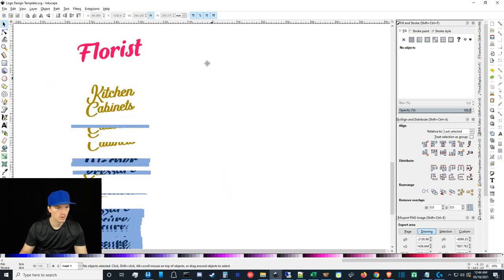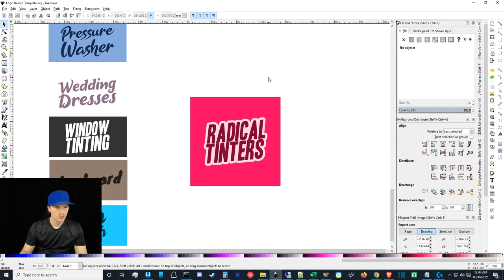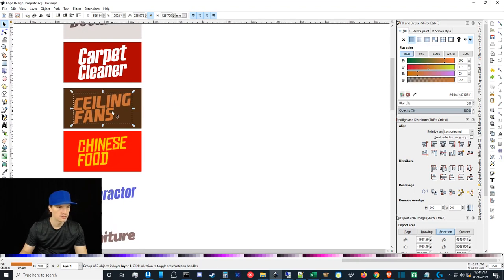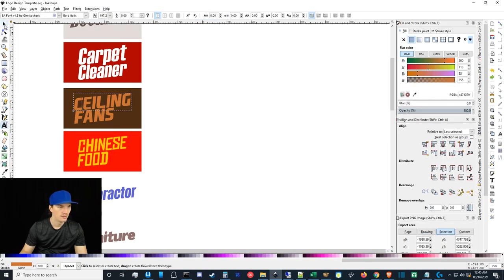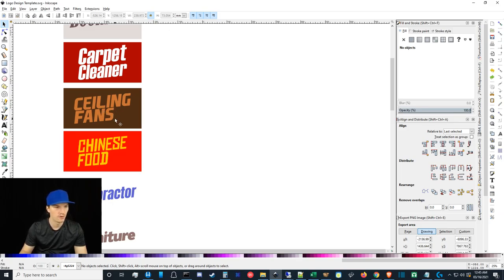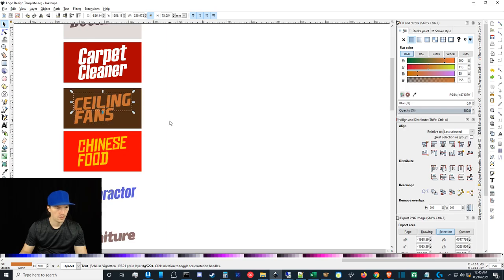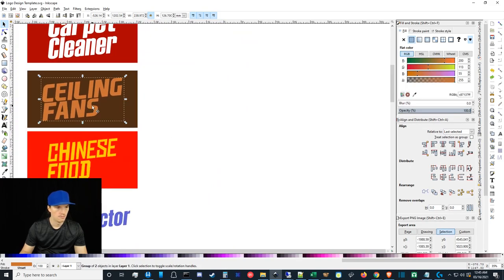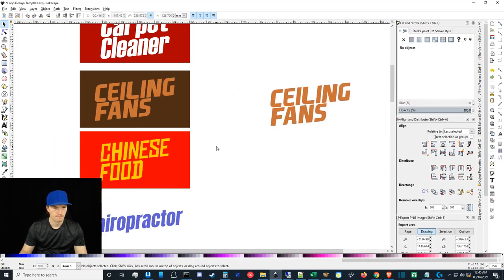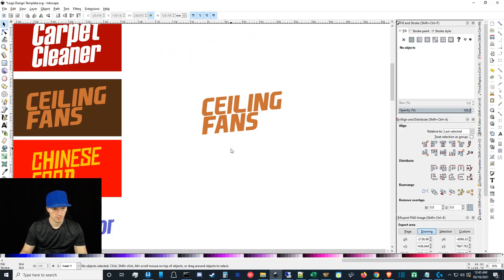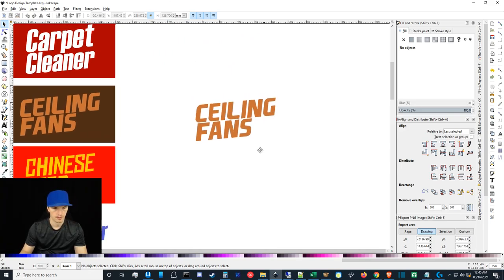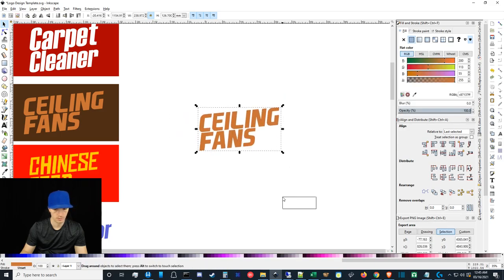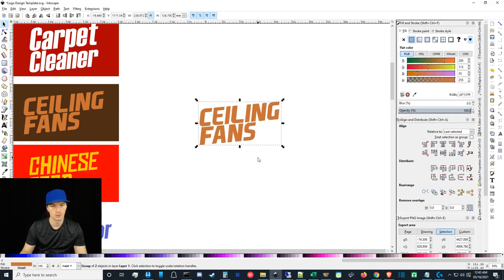Once you get used to this process it can take you like 10 minutes to do a new logo. Let's do one more example and then we'll call it quits on this video just to show you how quick and easy it can be. By the way, to zoom in you hold your mouse wheel. I have some other tutorials on my channel for basic Inkscape controls if you want to learn all that.